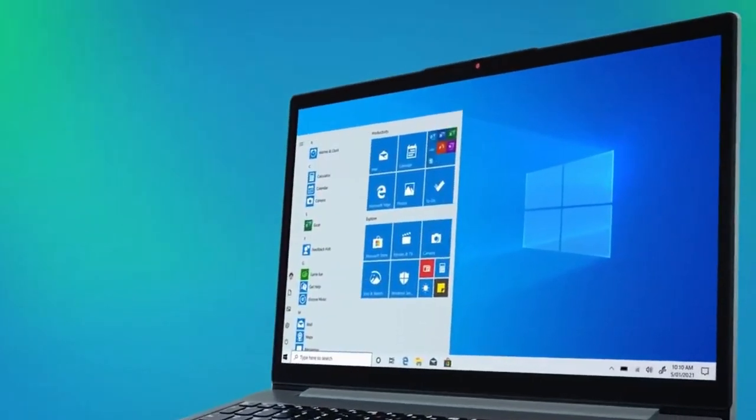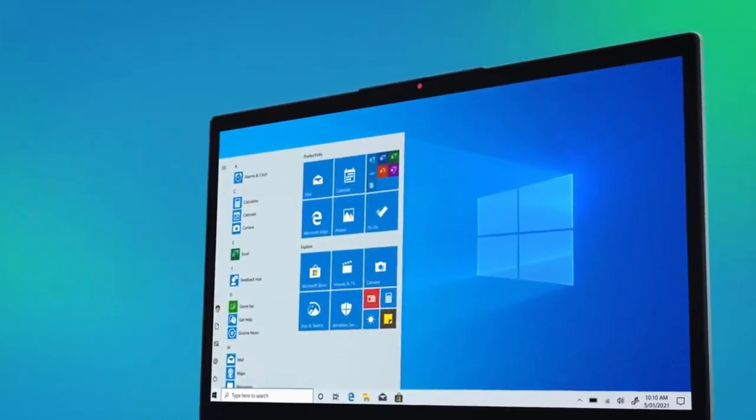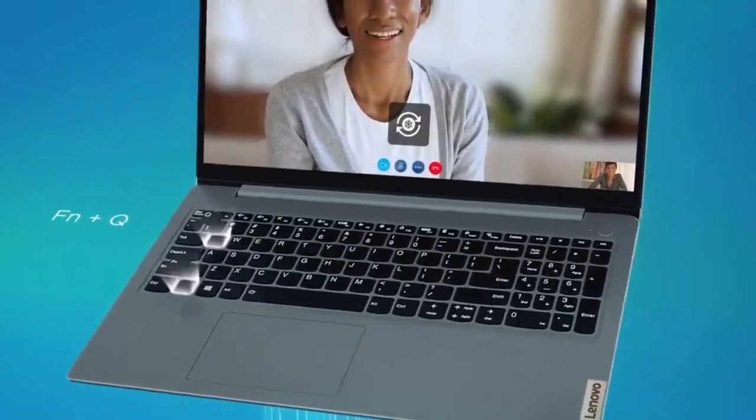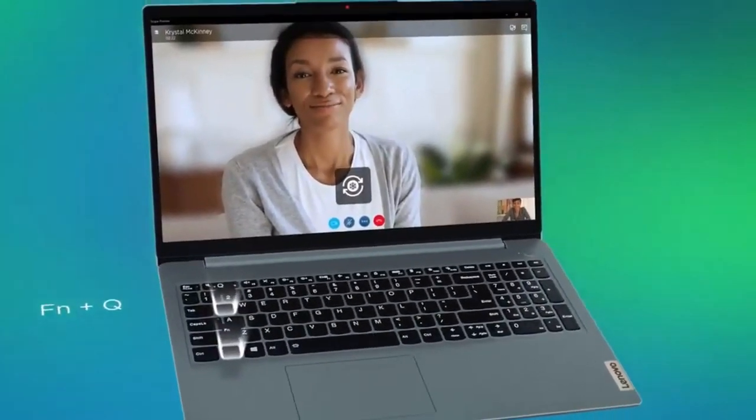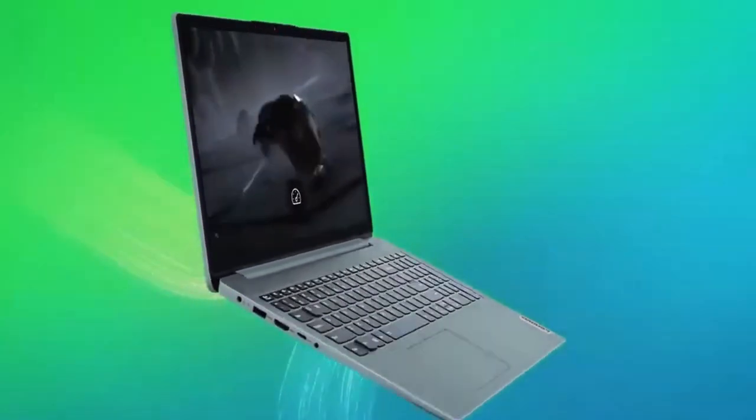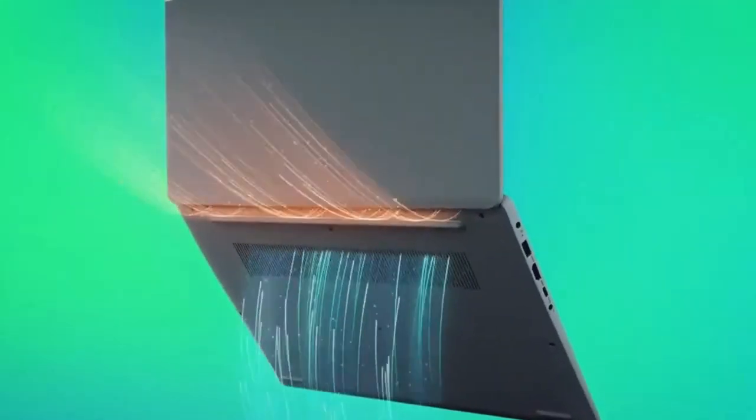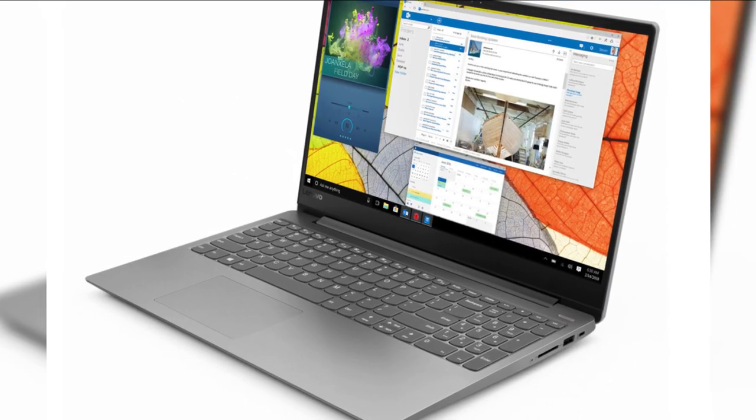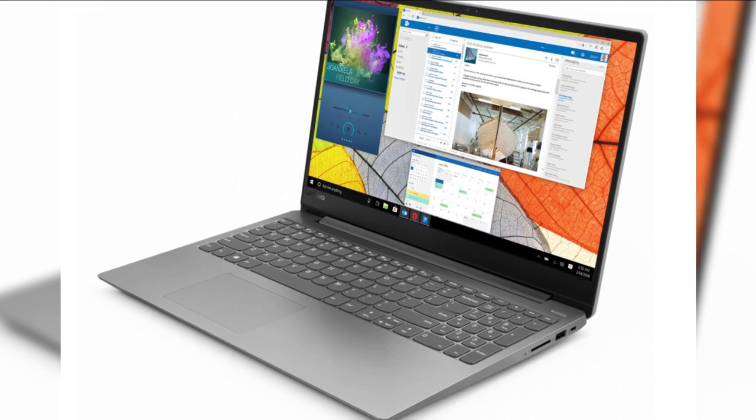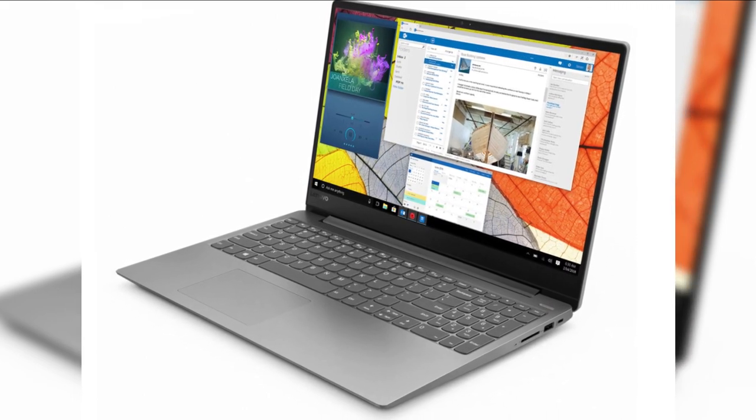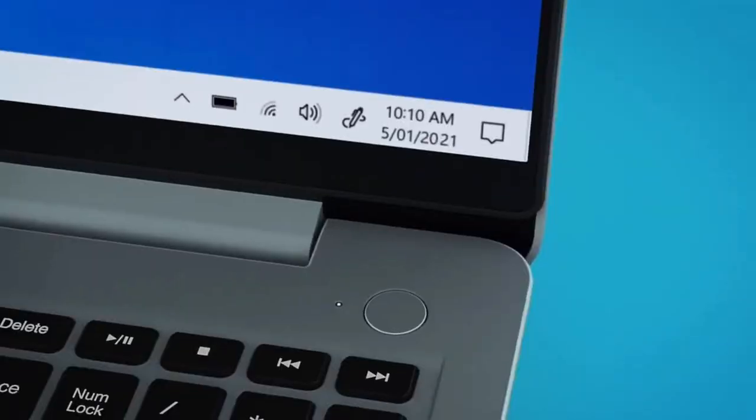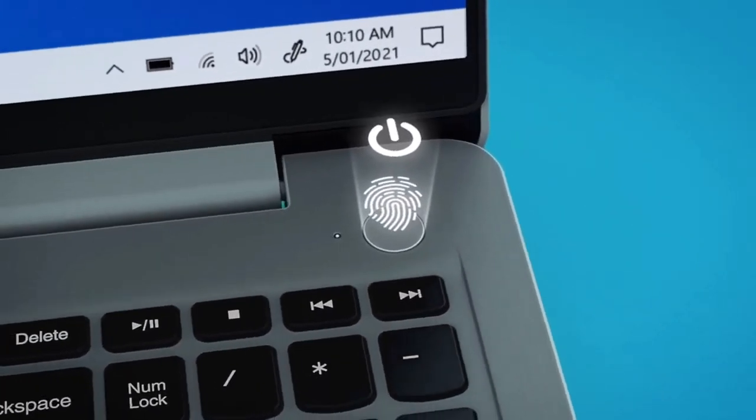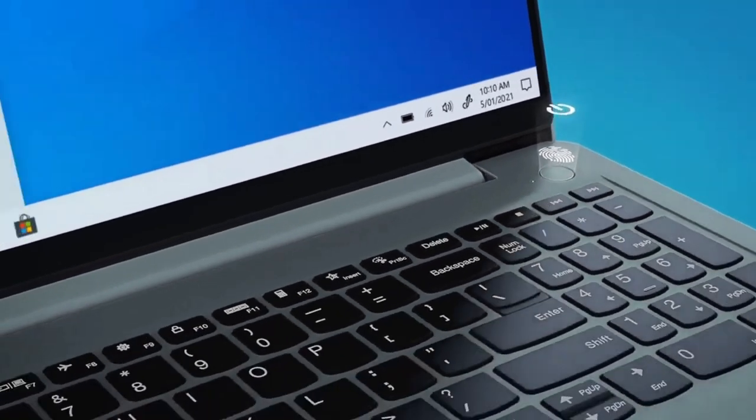We advise going elsewhere if you want an everyday laptop on a tight budget. For more suggestions, visit our Best Laptops and Best Lenovo Laptops websites. Lenovo offers the IdeaPad 330s in a number of variations. The 15.6-inch 1366x768 resolution computer we evaluated costs $499.